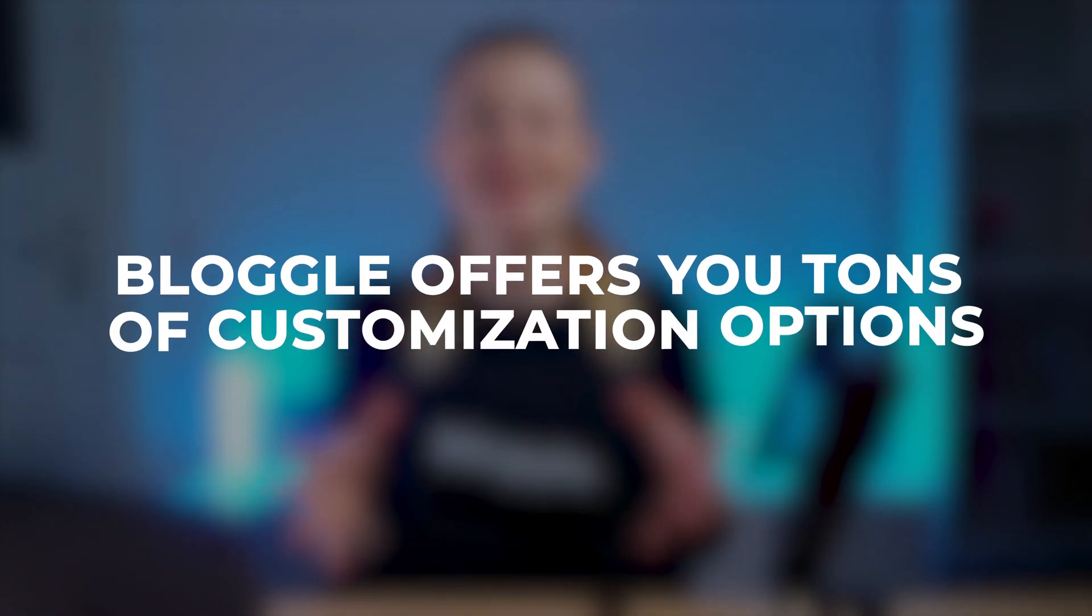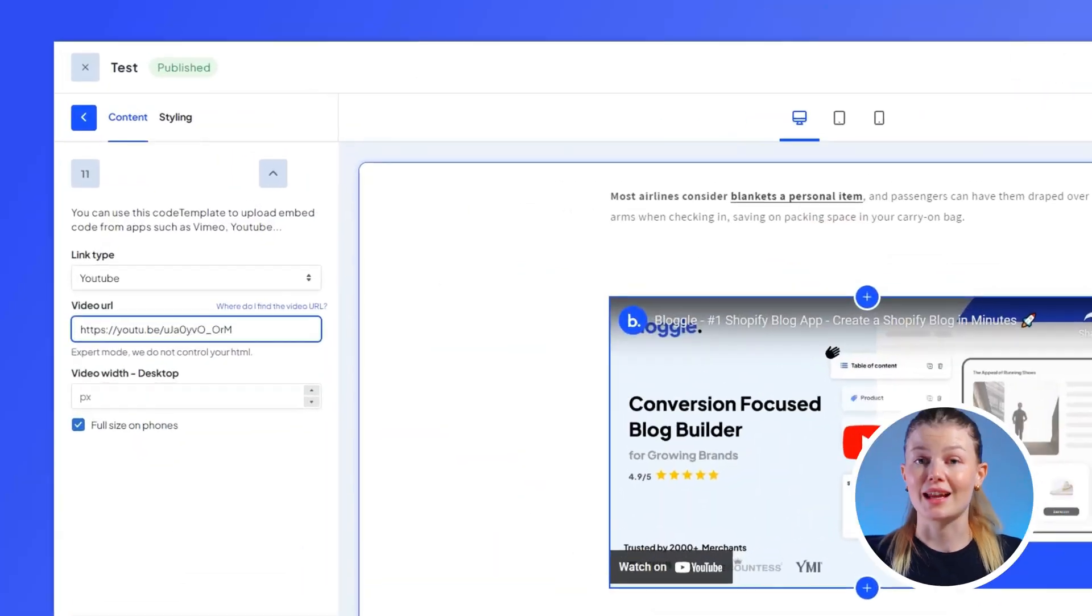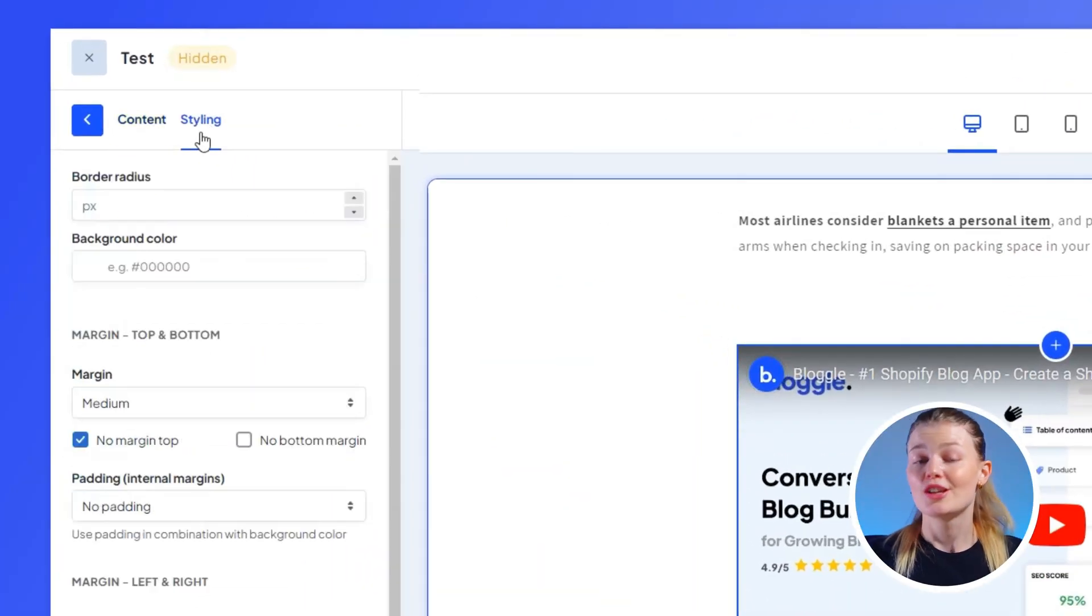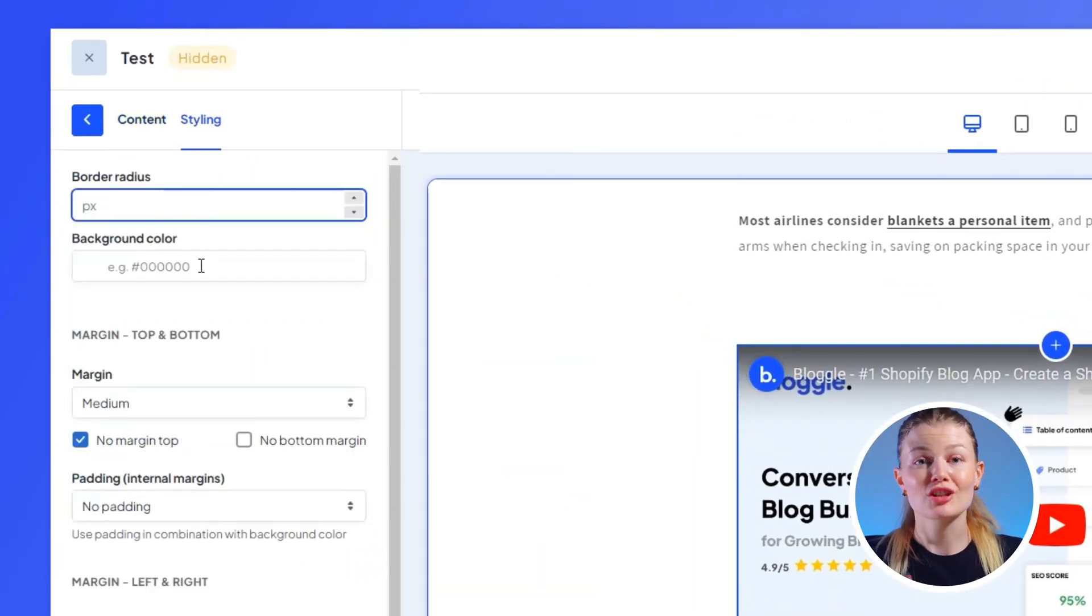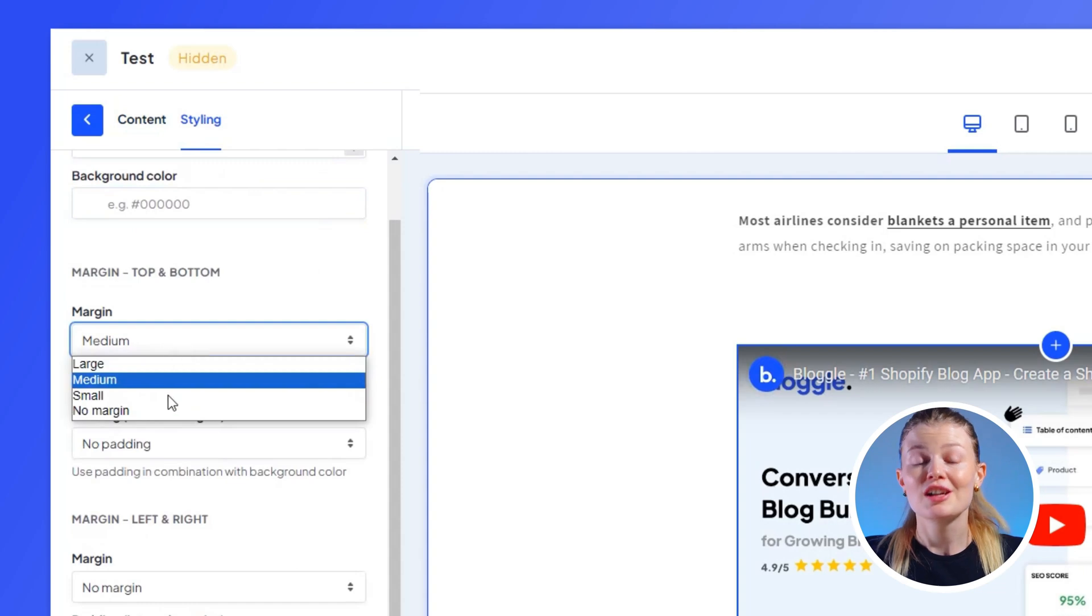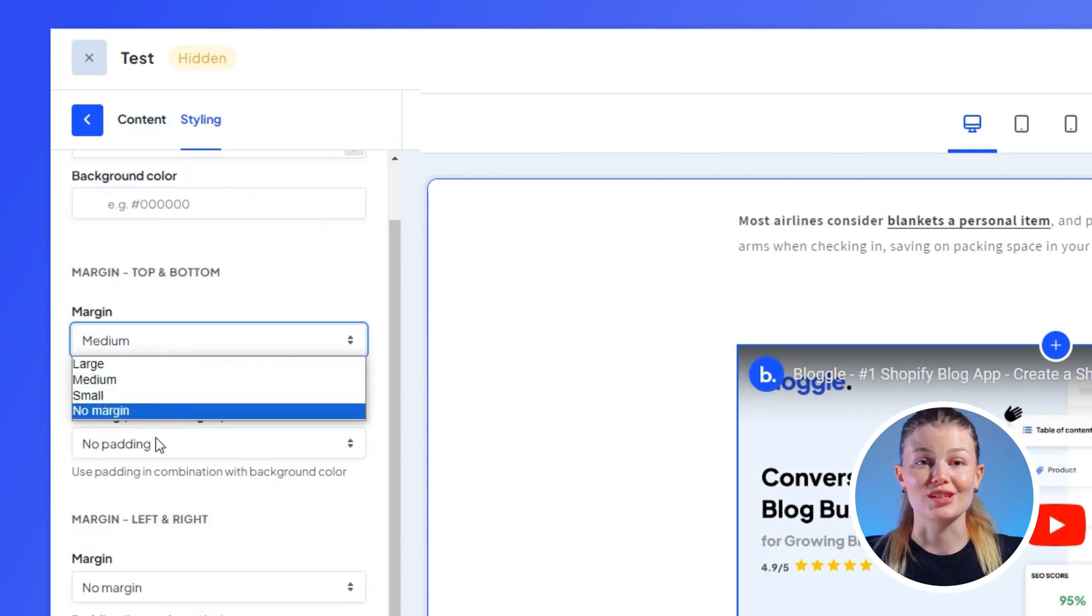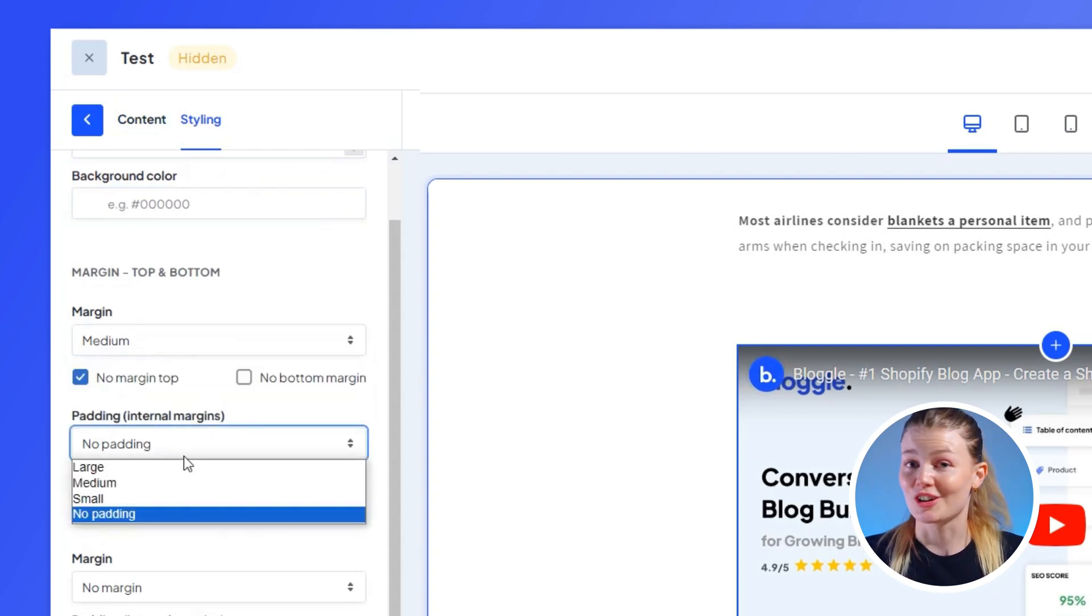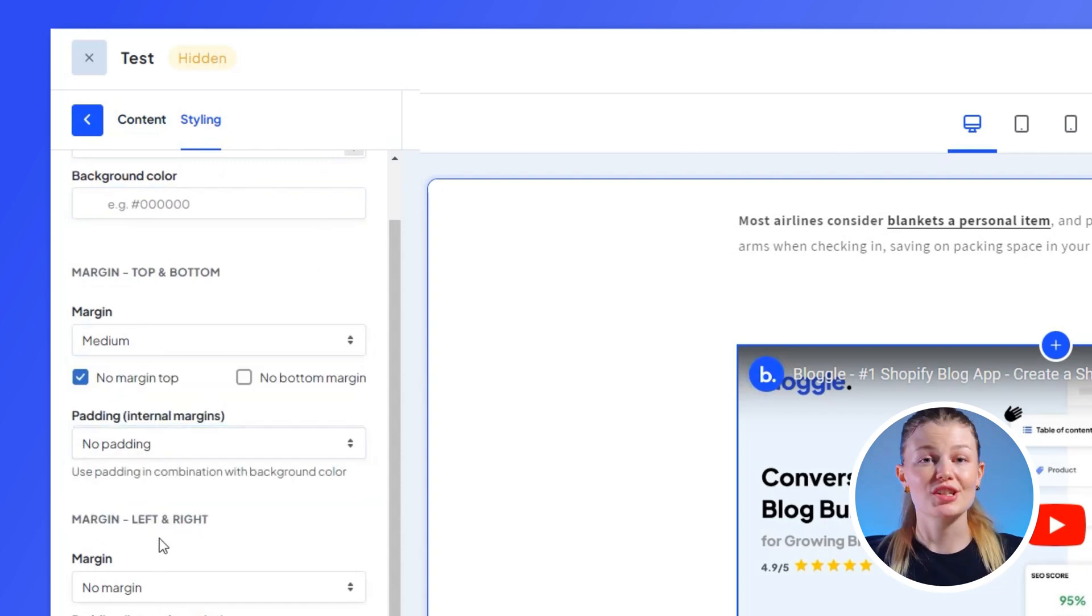But why stop here? Let's get creative. Bloggle offers you tons of customization options so you can tweak your video to your taste. Once you click on Styling over here, you can adjust the video dimension and even change the background colors of your video to match your store's theme. The choice is yours.